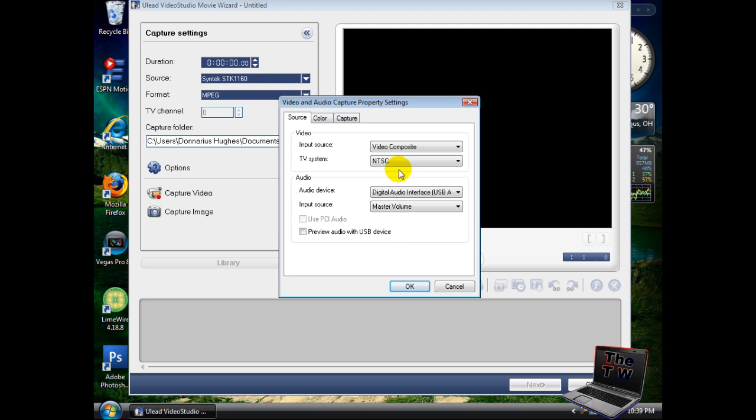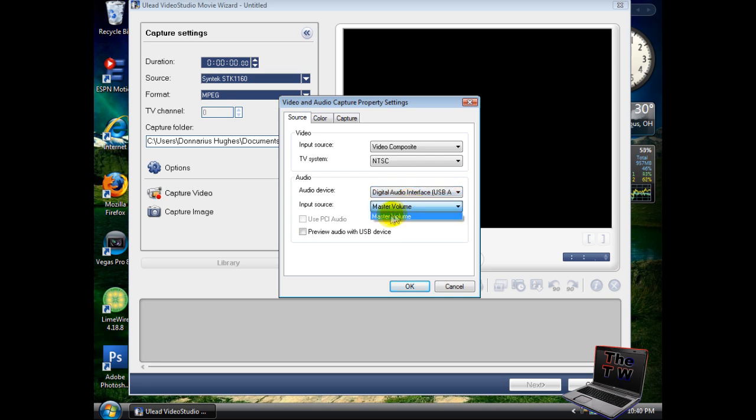For your audio, make sure it's the USB interface one. That's it for that.